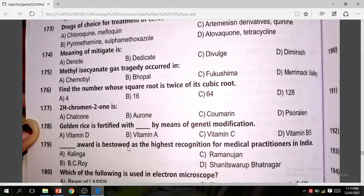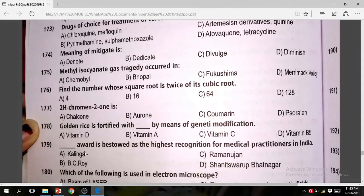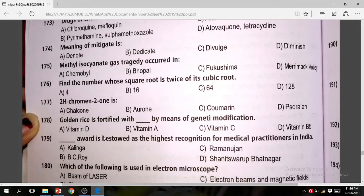Question 179: The B.C. Roy Award is the highest recognition for medical practitioners in India. The correct answer is B.C. Roy.